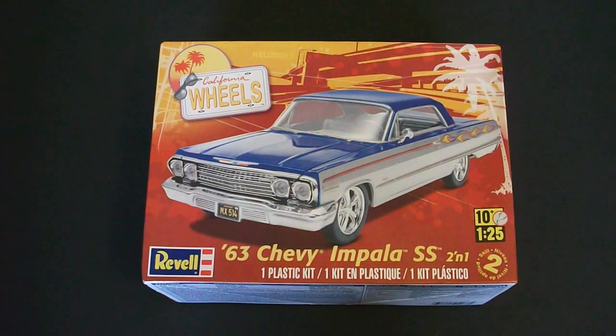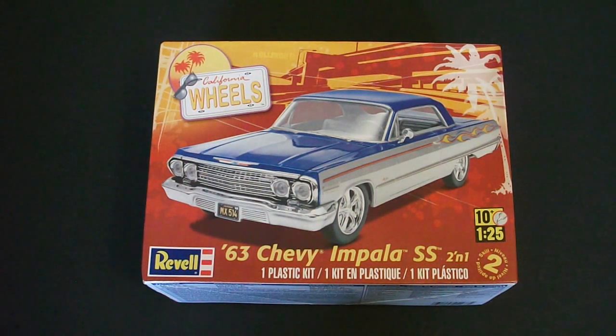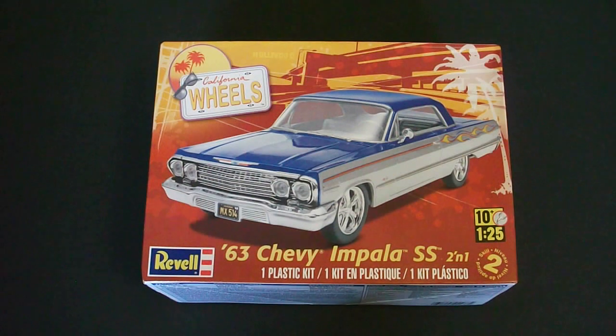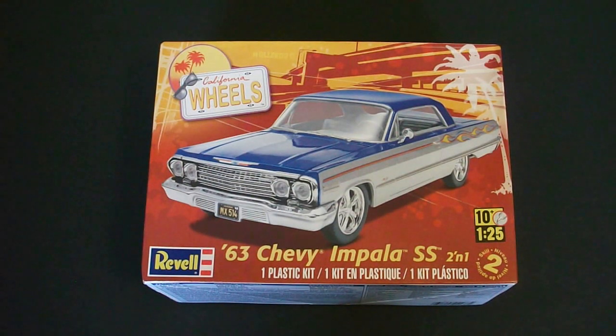This kit is part of the California Wheel Series from Revell and it is a Scale Level 2 kit which will require you to have paint and glue to assemble the model as per directions and box art.